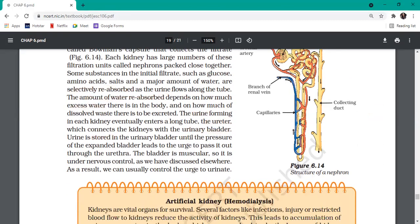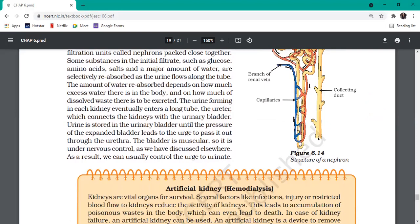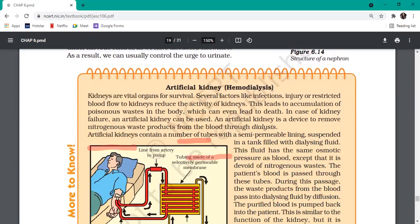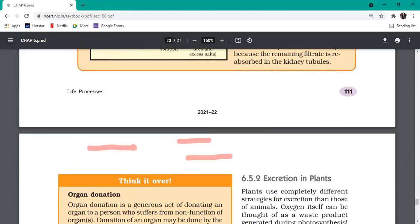The bladder is muscular, which is why it is distensible and flexible. The muscles are under nervous control, so you can control the urge to urinate for a while. You can hold it for a few minutes depending on your toilet training.